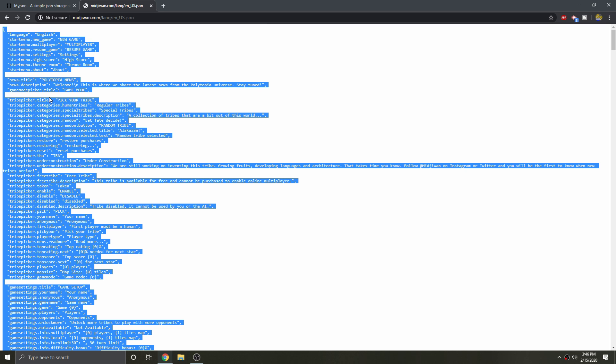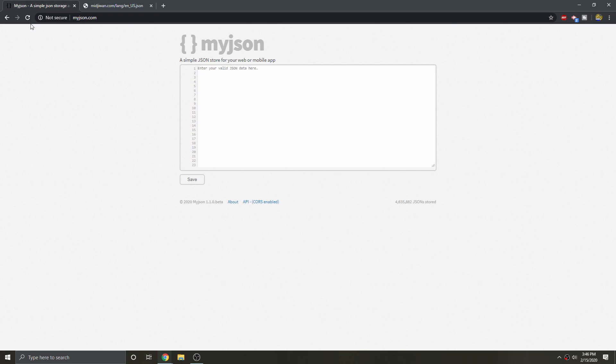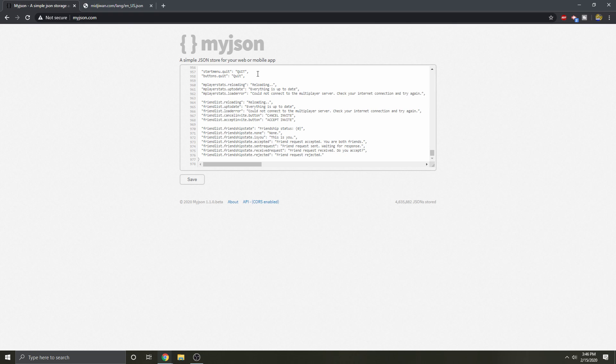Then, select all the text using Ctrl+A and copy it using Ctrl+C. Afterwards, go to myjson.com and paste the text using Ctrl+V.